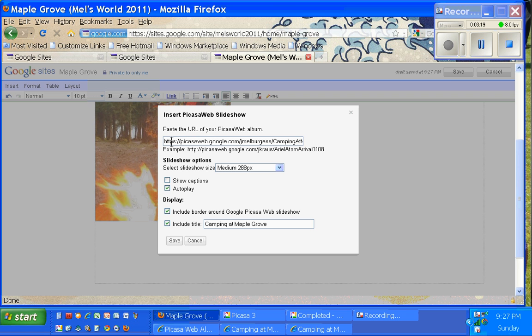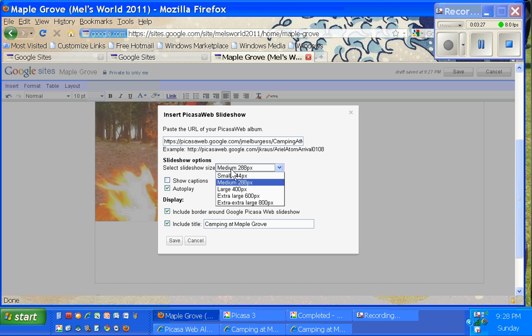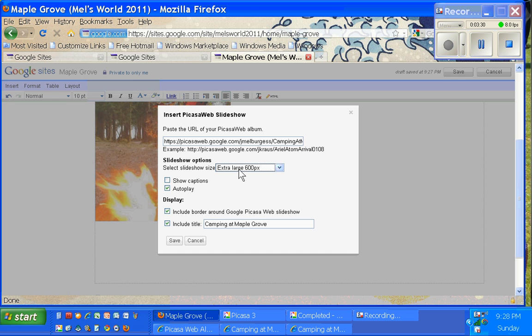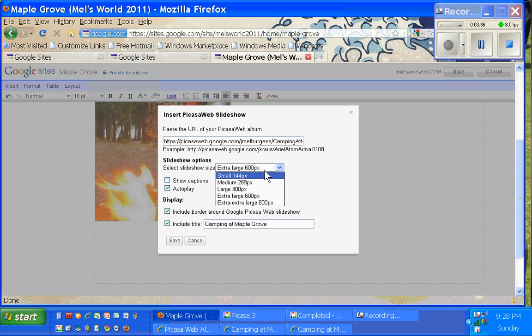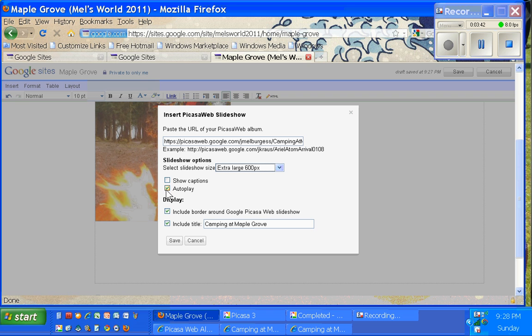It asks me then, this is the actual URL of that web album. It asks me if I want to go medium. I'm actually going to go extra large just to see how big that is. And notice it's measuring them in pixels. So 600 pixels dimensions. That will be the width of the slideshow. I'm going to leave it on autoplay so that when somebody arrives at the page it's automatically playing.